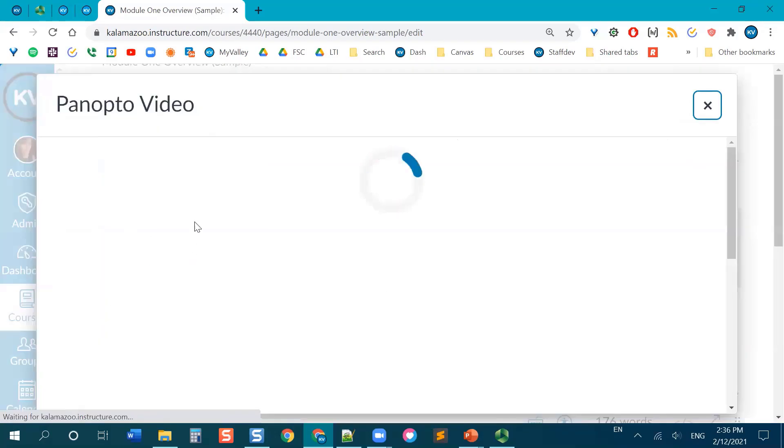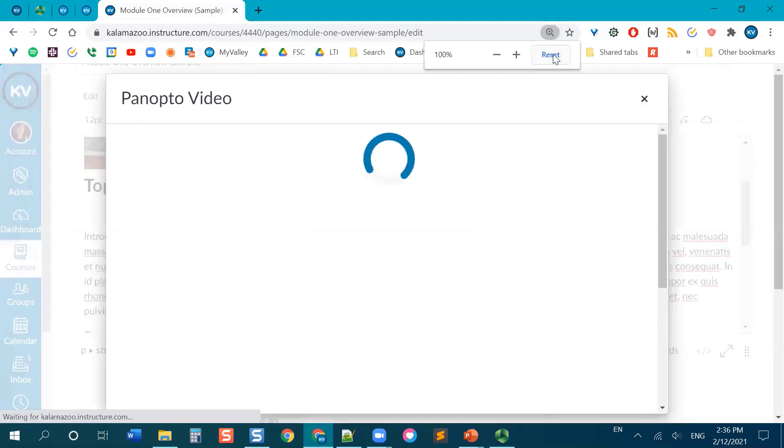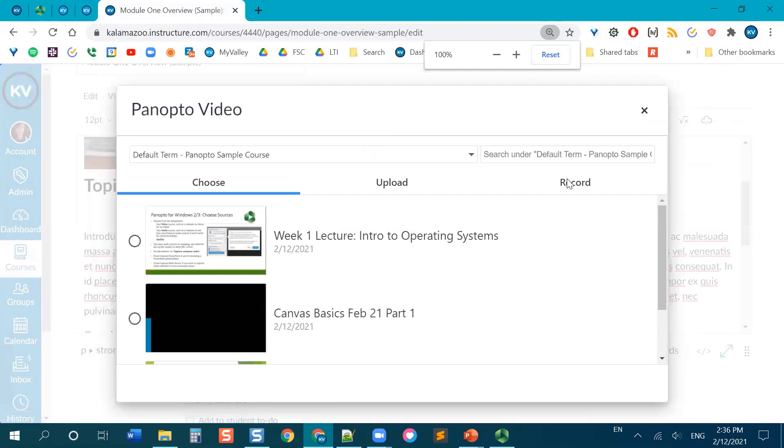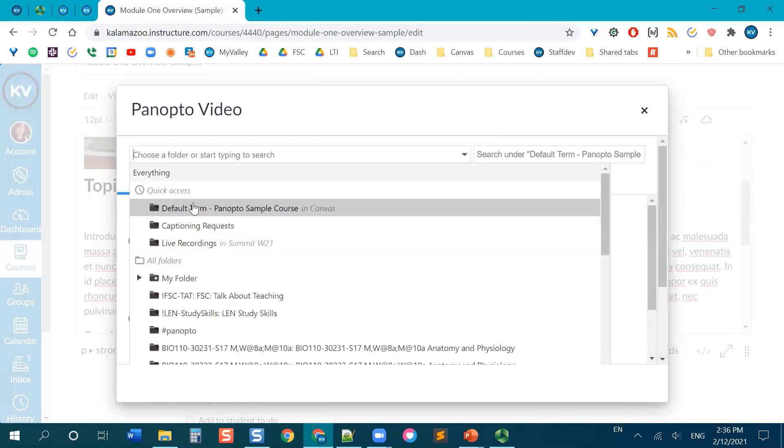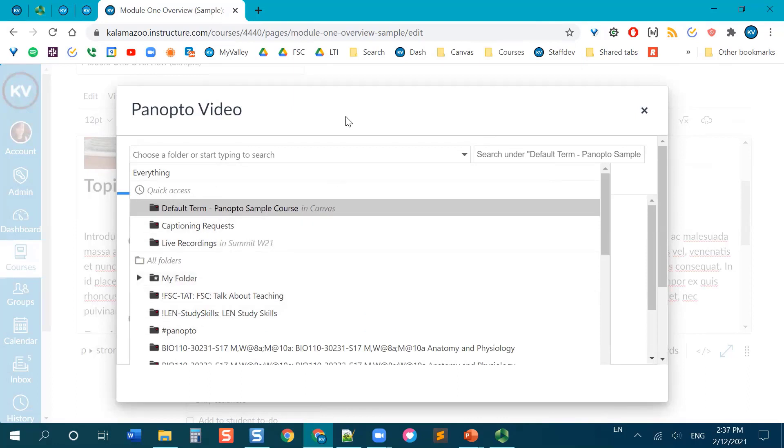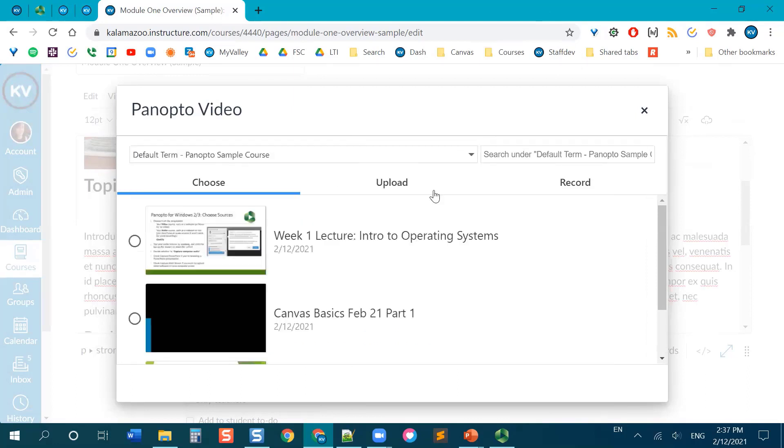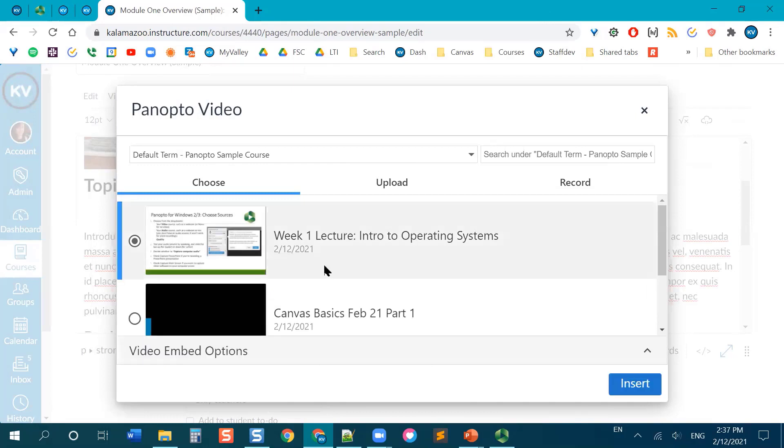And what it's going to do, I'm going to zoom back out a little bit, is it's going to go searching for the videos in my class folder. Now, you can see at the top, I have my class folder right here. You can choose videos from other folders as well if you need to. So if you have something in your My Folder, for example, that you want to share, you can totally do that. And I'm just going to pick the video I just made.